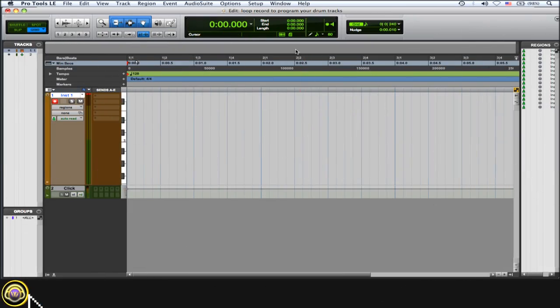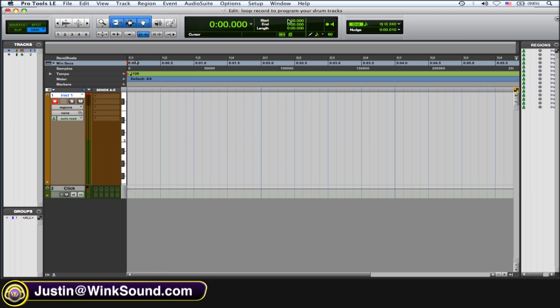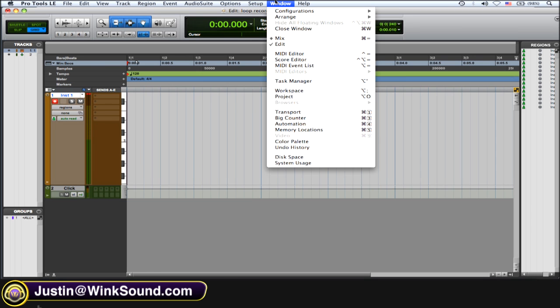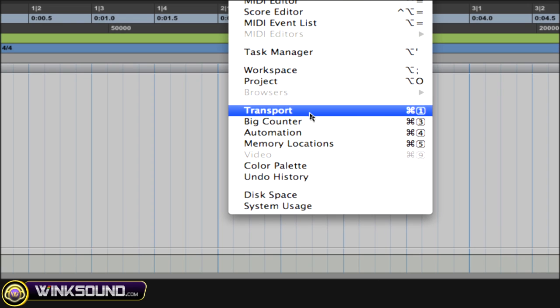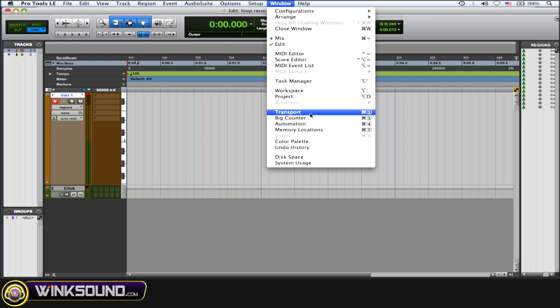To get to the MIDI merge function you want to open up your transport window. So go to the window drop-down menu and then scroll down to transport, or it's Command 1 on the numerical keypad.